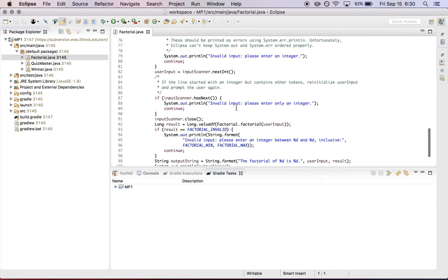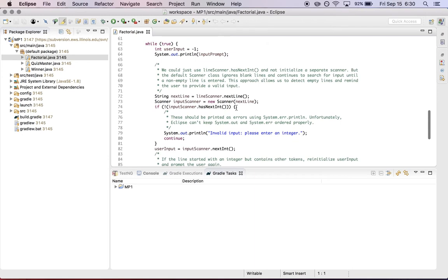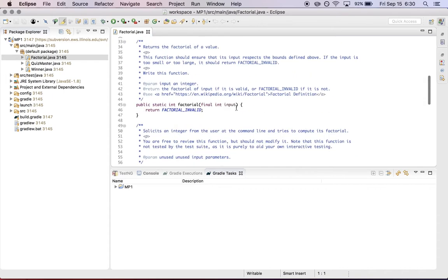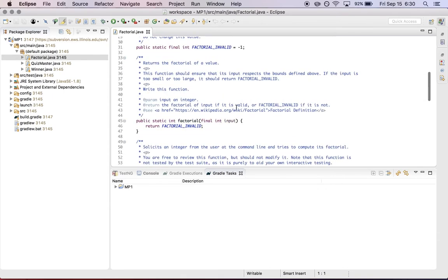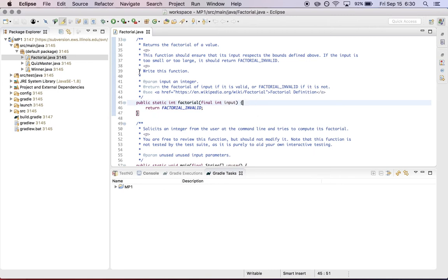So in this case, for example, in factorial, the main method handles getting input from the user and ensuring that that input is integer. It then calls a function that you have to write. That function is right here. It's currently incomplete, just returns an invalid answer every time, which is obviously incorrect. So this is the function that you're going to write. And there's a comment here that instructs you to write this function.